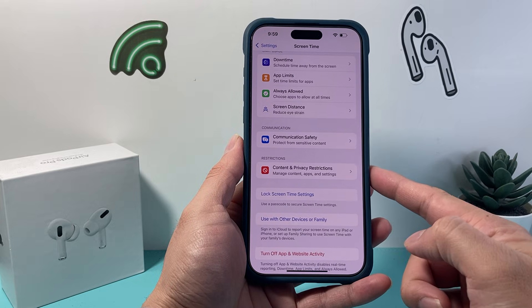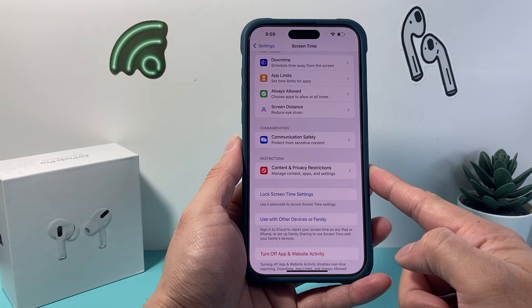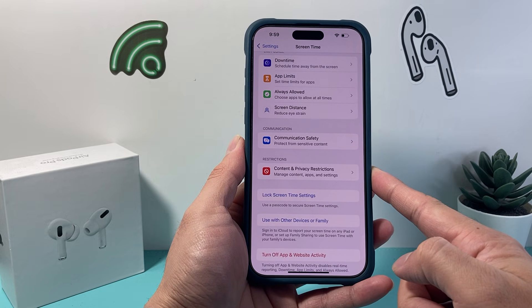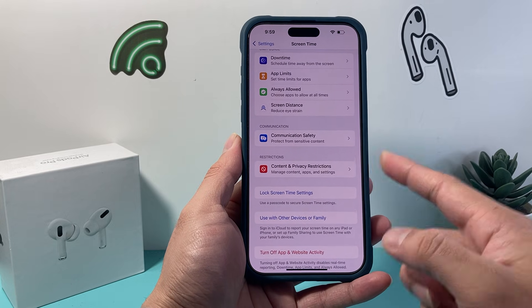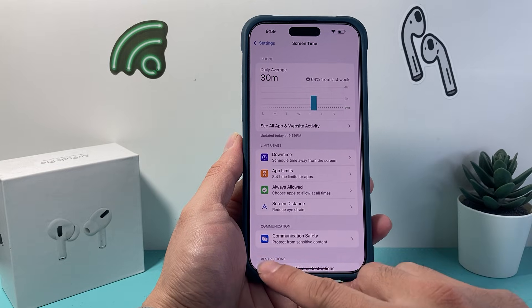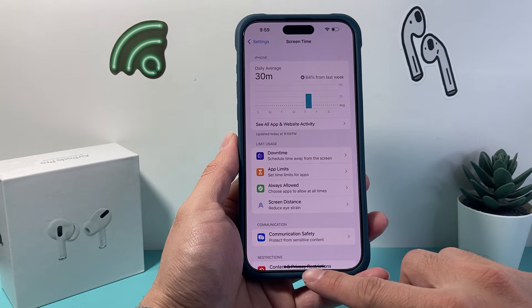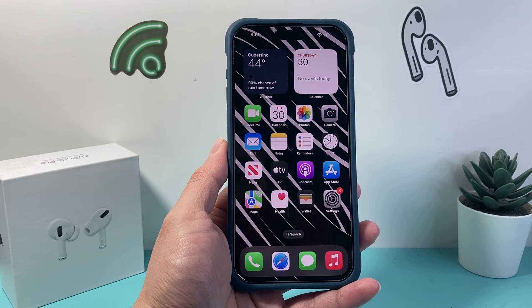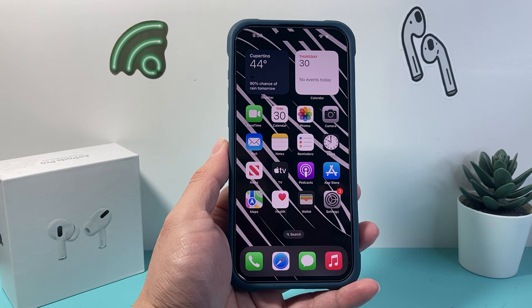That's how you can go ahead and turn off any restrictions that you may have with your iPhone. I hope this video was helpful. If so, please consider hitting the like and subscribe button for more tips and tricks for your iPhone. We'll see you guys next time.